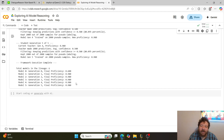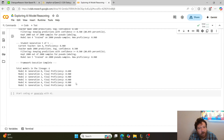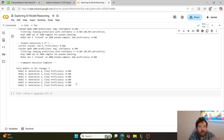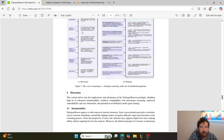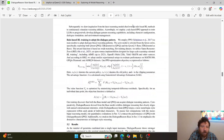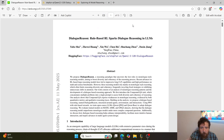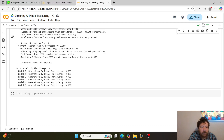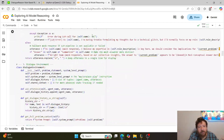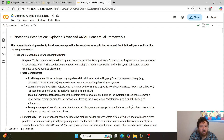All of this begs a lot of questions — and answers a lot of them too. I'll leave it up to you to reason through these things. I'll leave a link to the research paper 'Dialogue Reason: Rule-Based RL Sparks Dialogue Reasoning in LLMs' and a link to this Colab notebook. If you like this type of content, please like and subscribe.